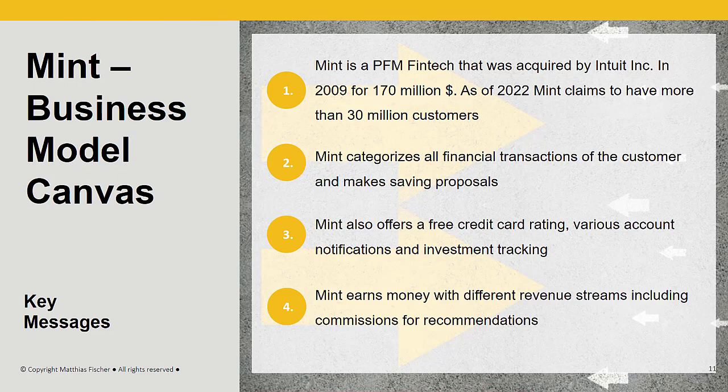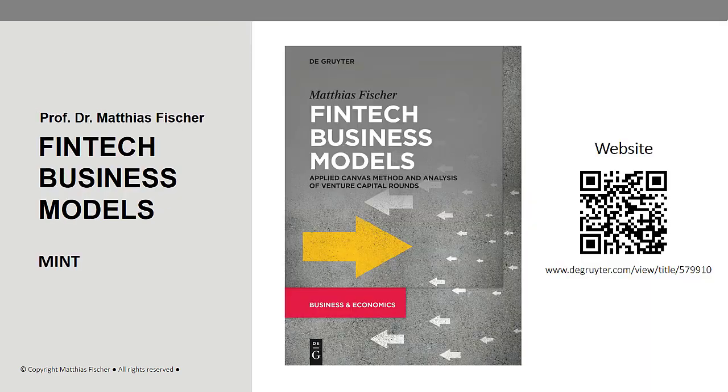In case you want to learn more about other fintech companies, check out the book Fintech Business Models. Thank you for your attention.